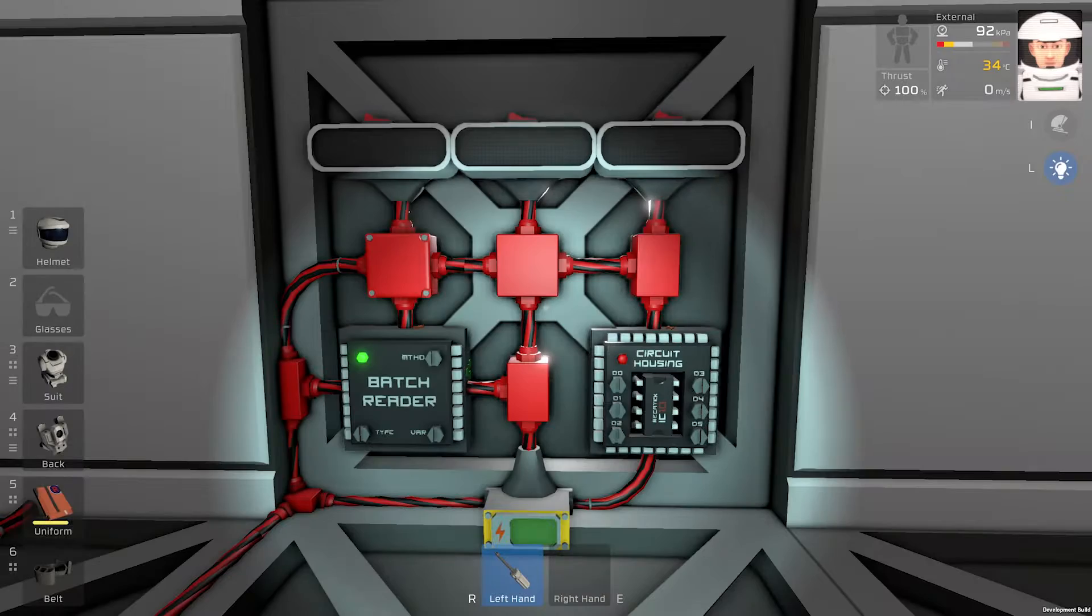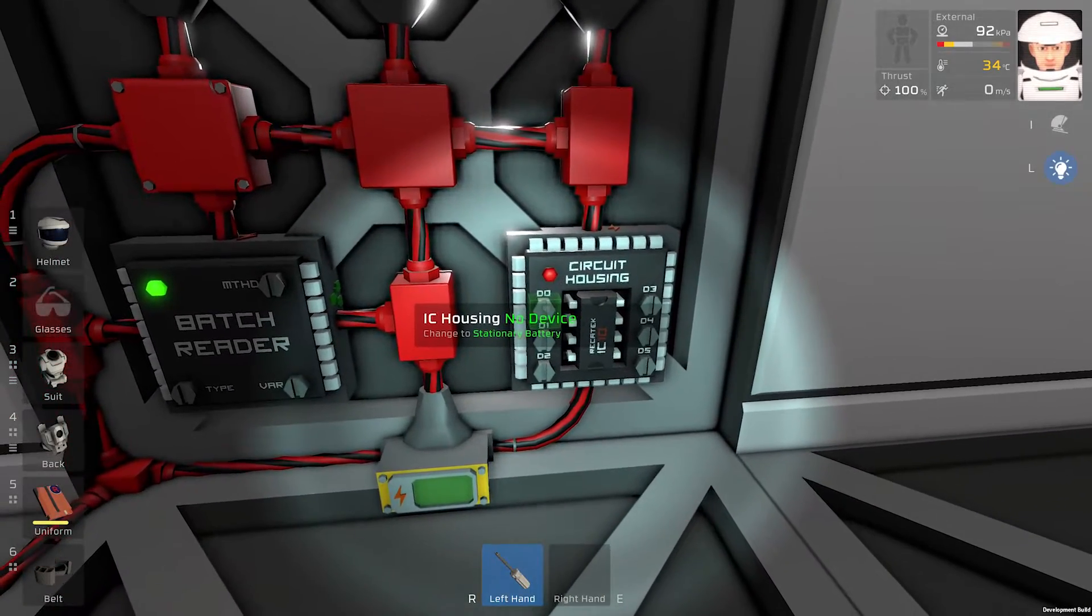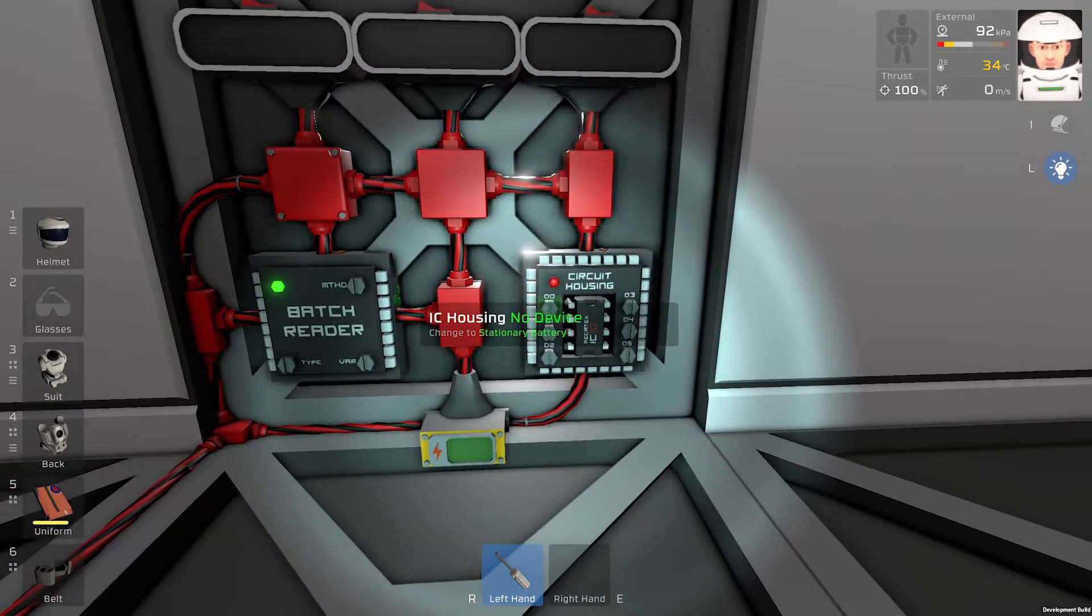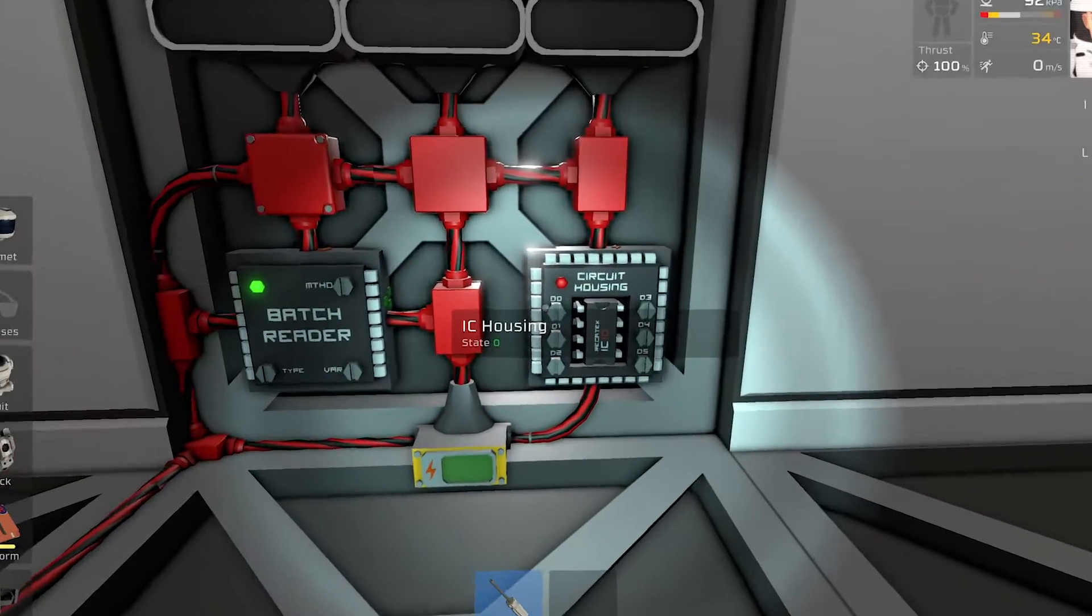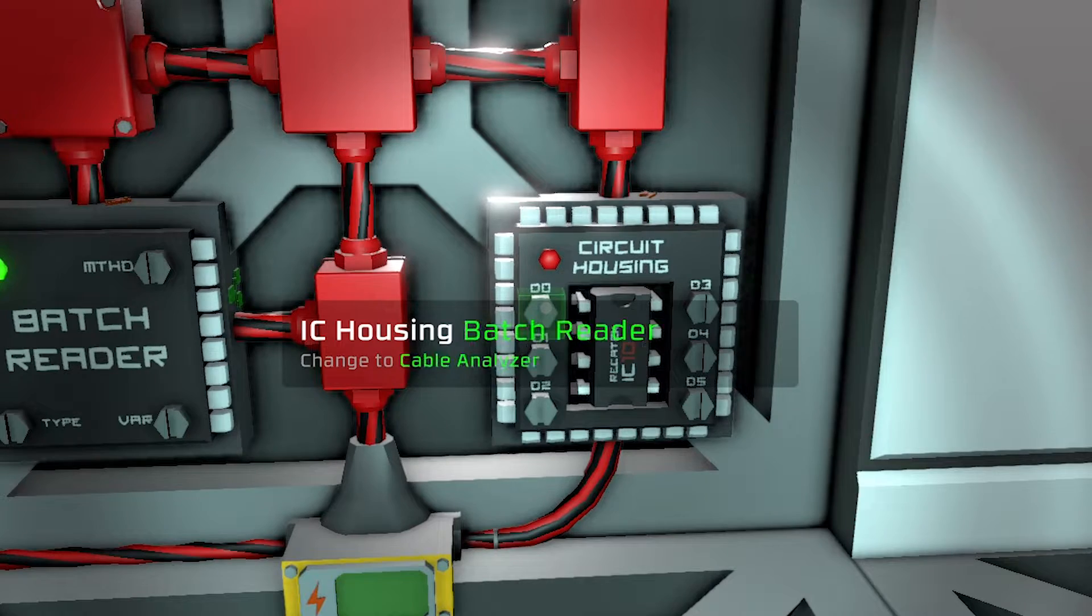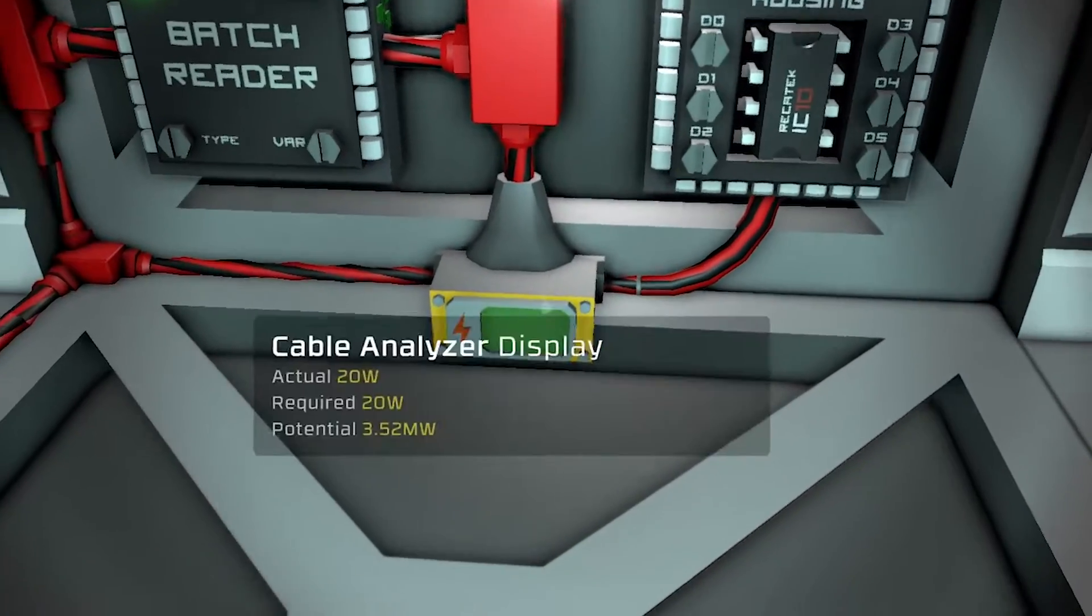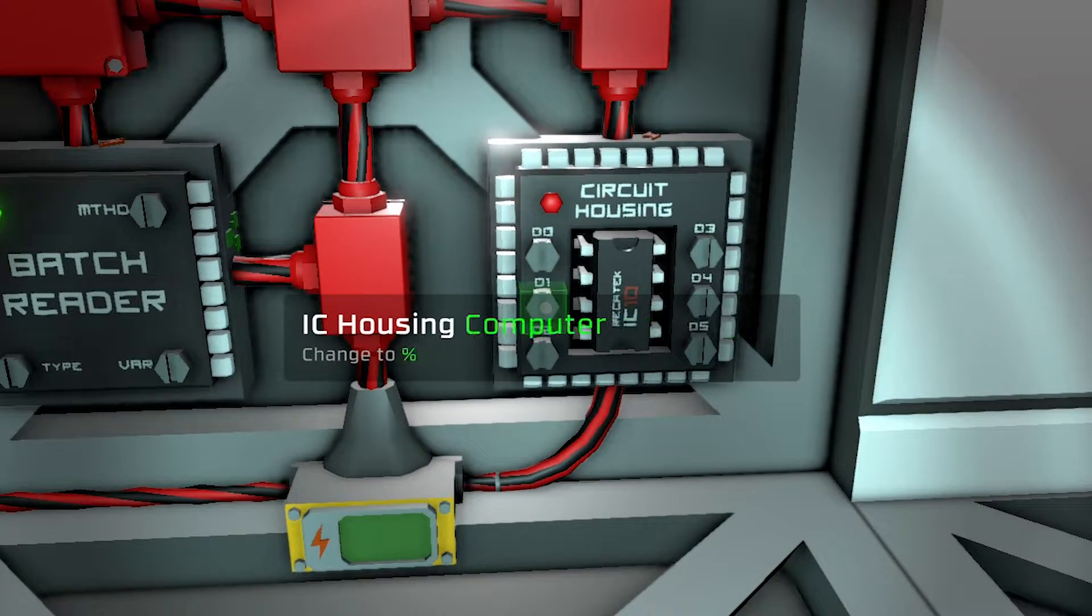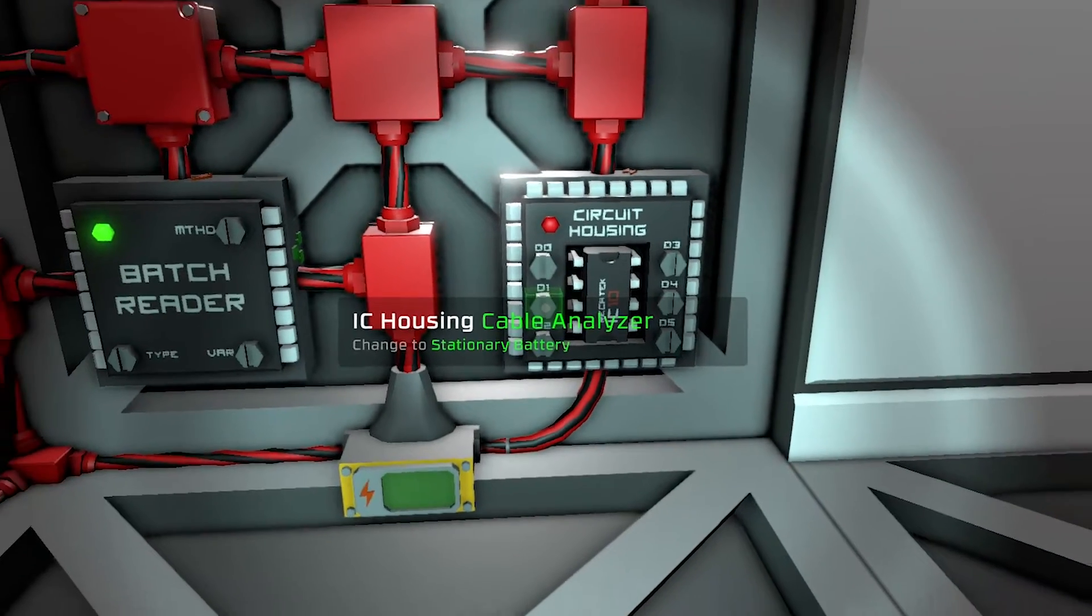The next step is our IC housing. We will program the screws. D0 will be our badge reader. Just like this. D1 will be our cable analyzer. Just like this.